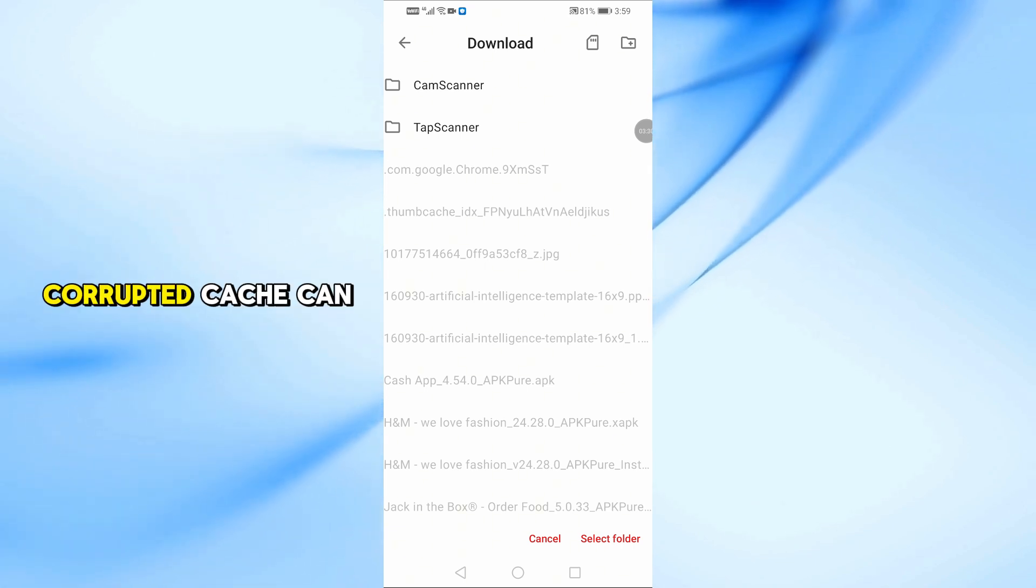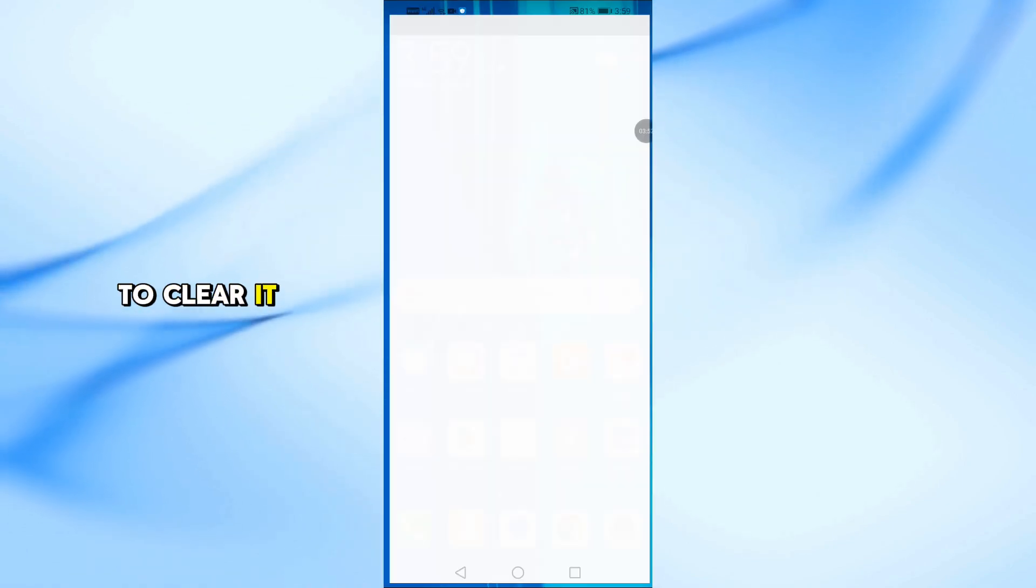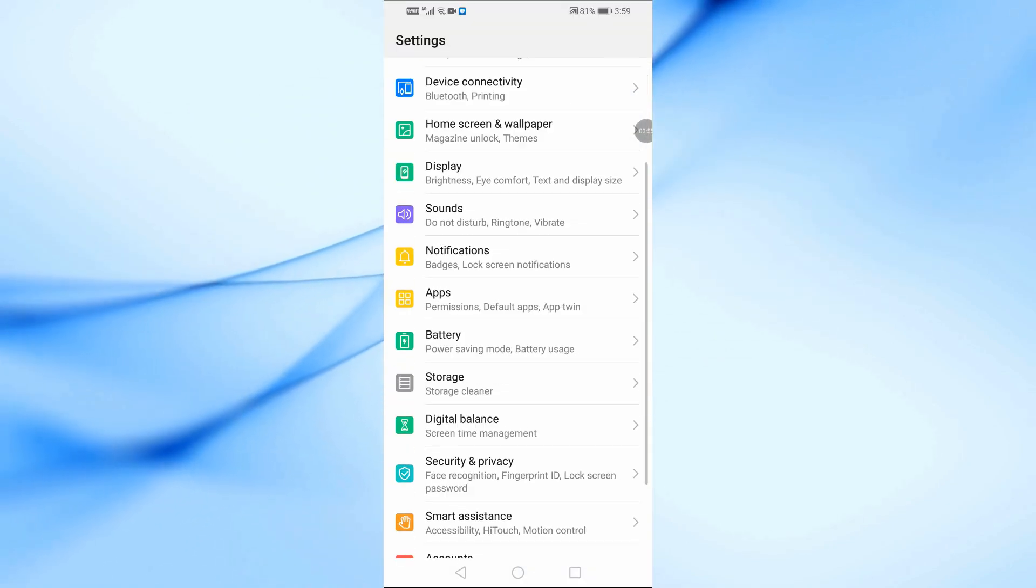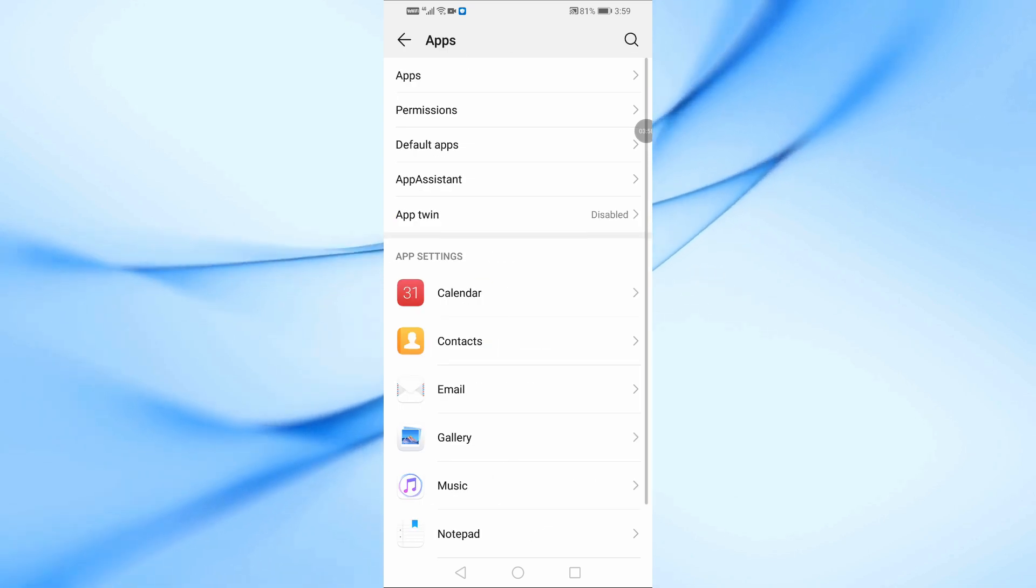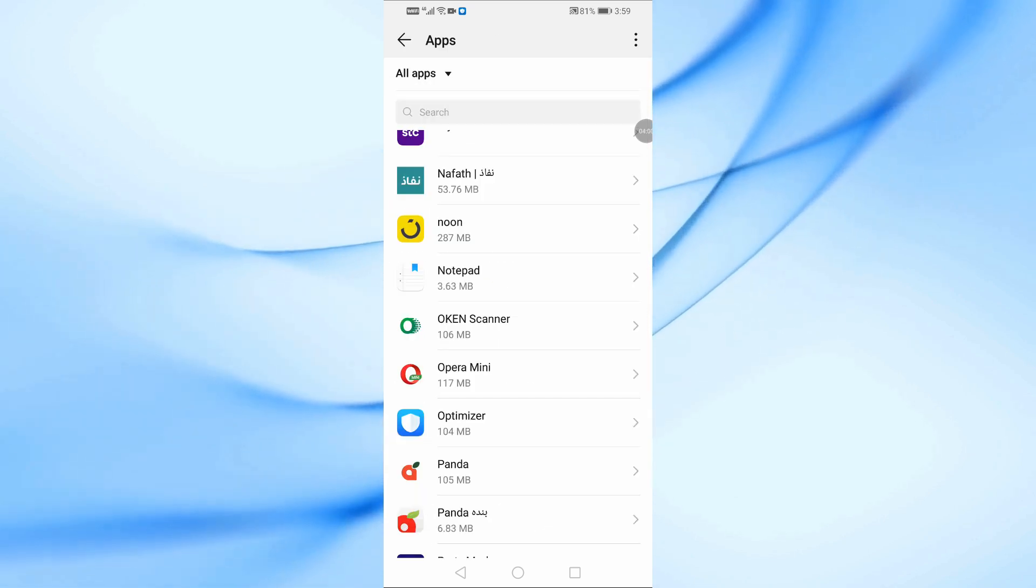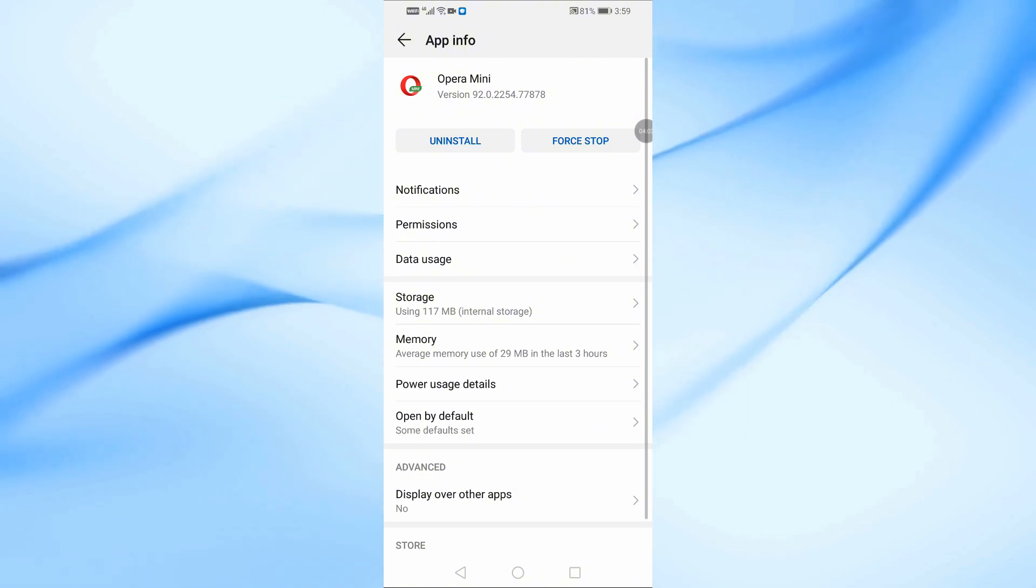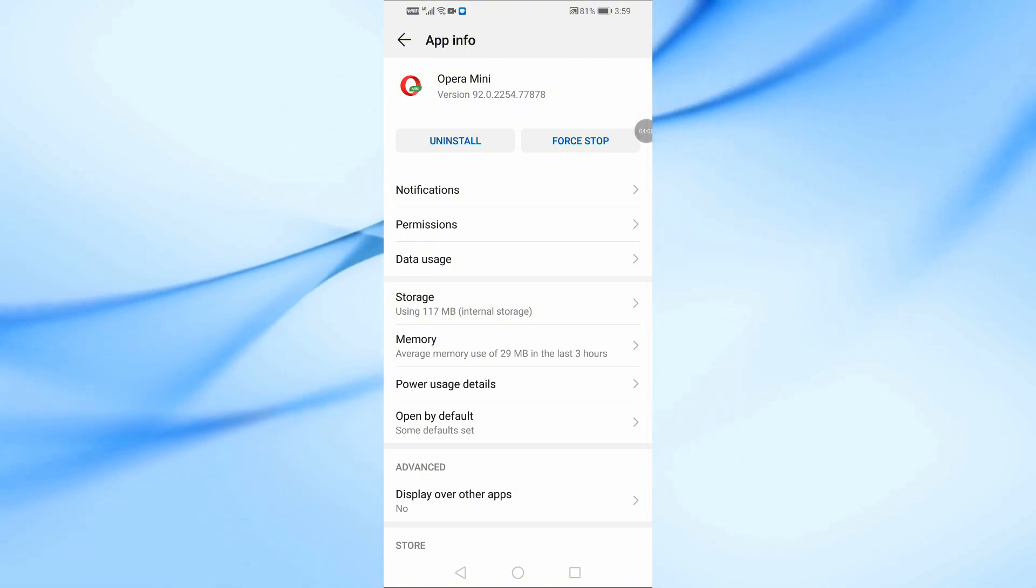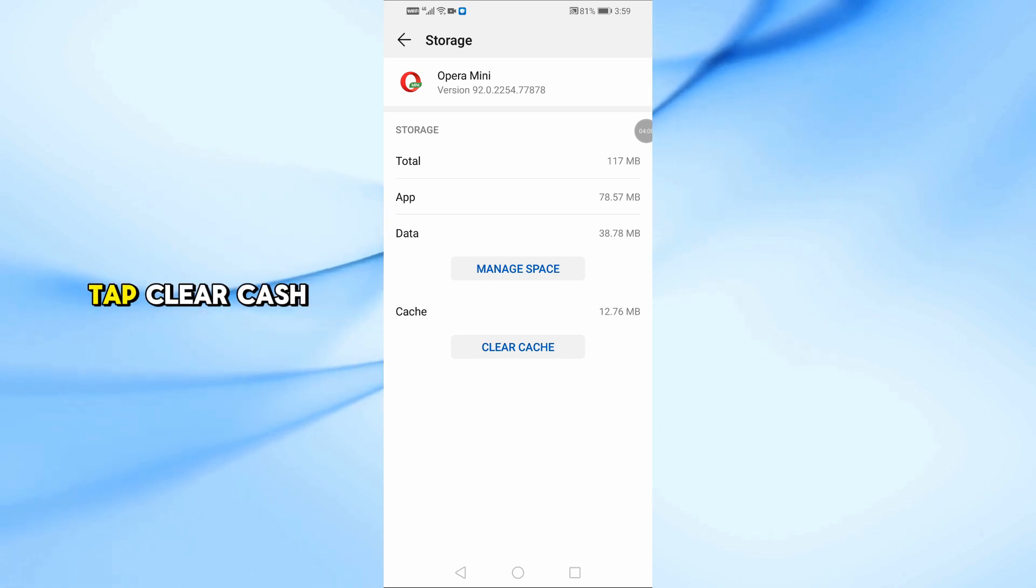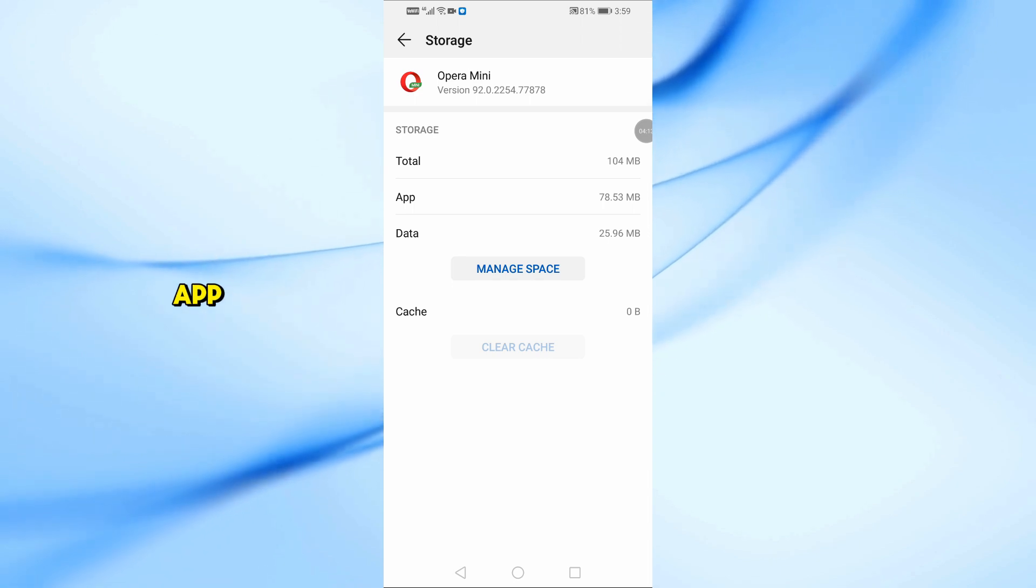Corrupted cache can cause problems. To clear it, go to Settings, then Apps, then Opera Mini. Tap Storage and Cache. Tap Clear Cache and Clear Data. Note, clearing data will reset the app.